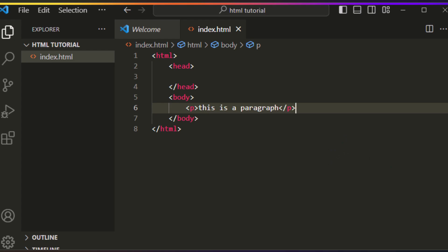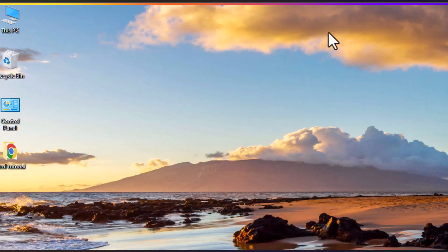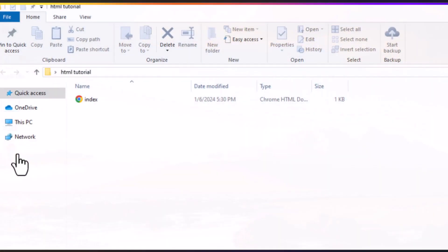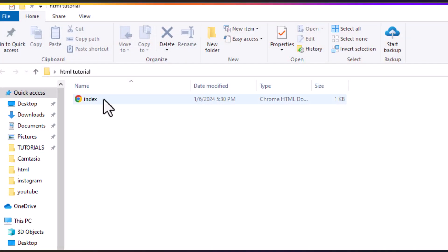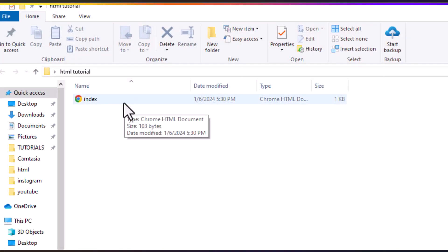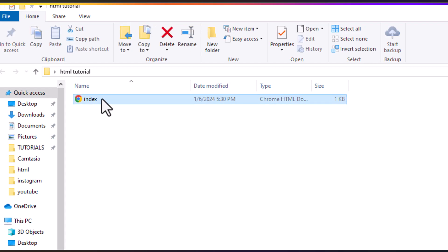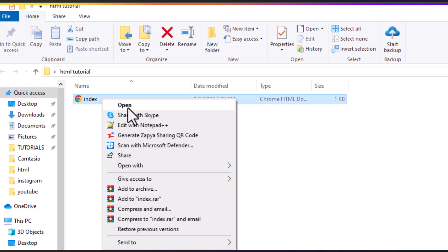Now it's time to see the result of our code for the first time. Minimize VS Code and go open the folder we created. Here you can see the index file we created — click on it and open it.